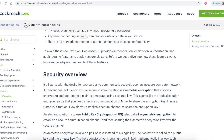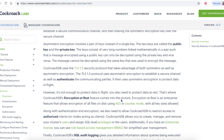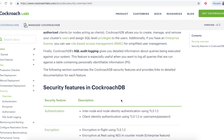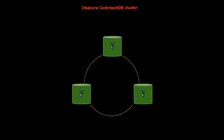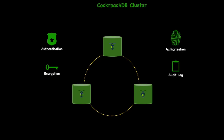For the past few months, I have been working on the security docs for CockroachDB and have learned a lot of interesting things. Here's what I've learned. CockroachDB provides authentication, encryption, authorization, and audit logging features to deploy secure clusters.